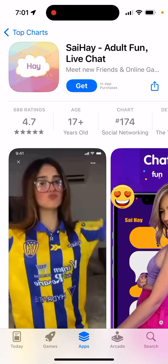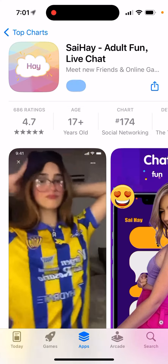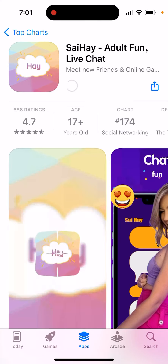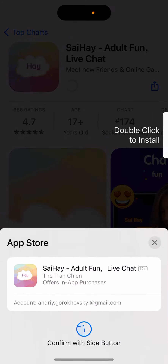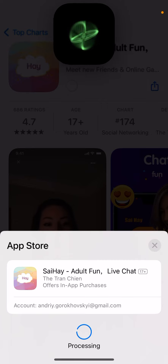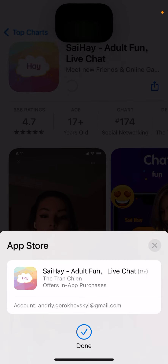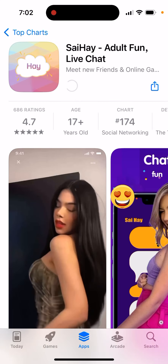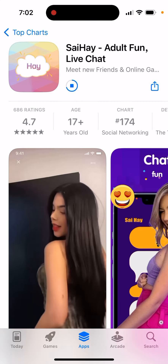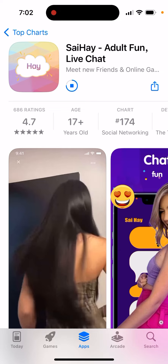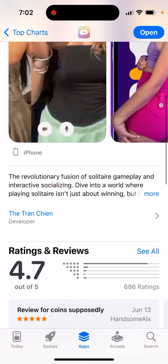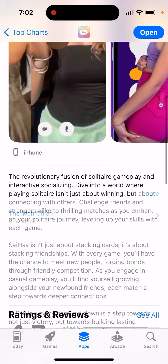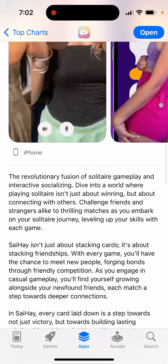This is the Adult Fun Live Chat app. To install it, you can just double-click and install it right here. It's described as a revolutionary fusion of solitary game playing and interactive socializing.